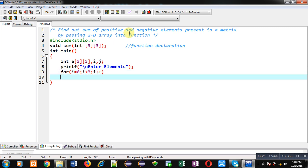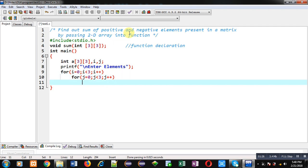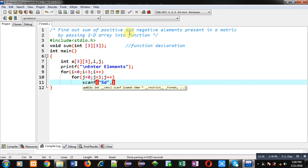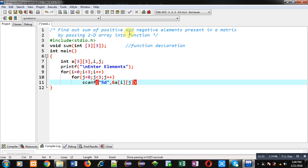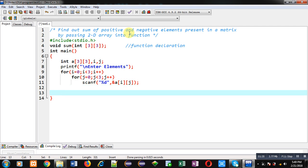To receive elements from user I am implementing nested loop, so here i will be providing row indexes and j will be providing column indexes. To receive these elements I am applying scanf then ampersand a[i][j]. So this is the reading process.